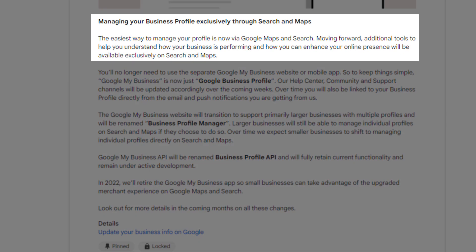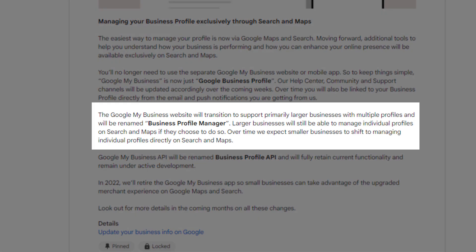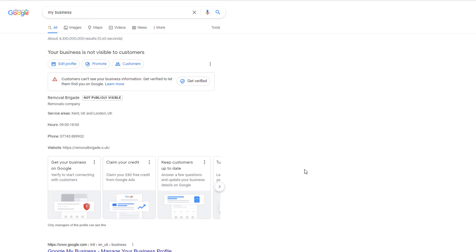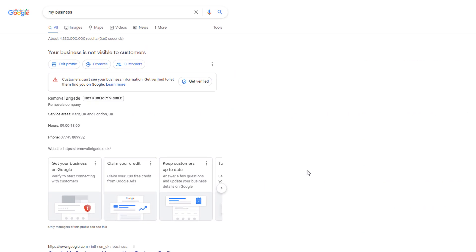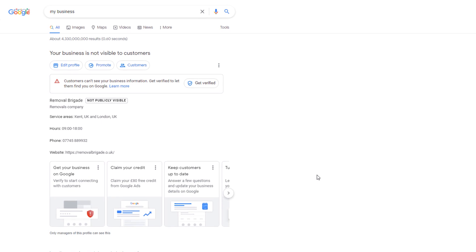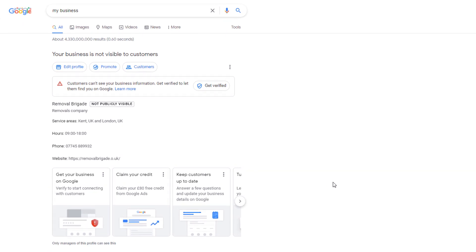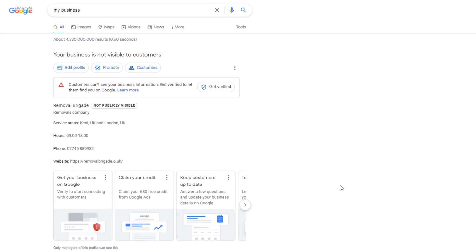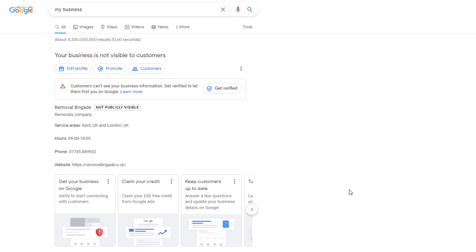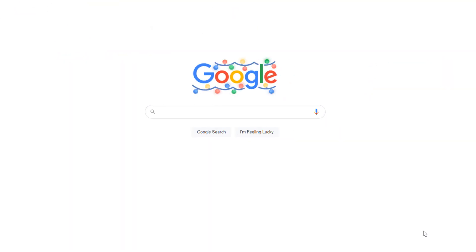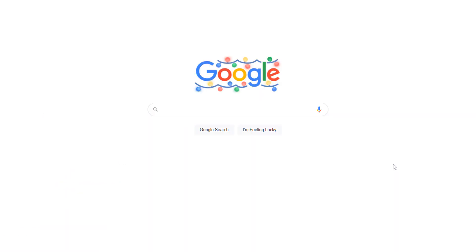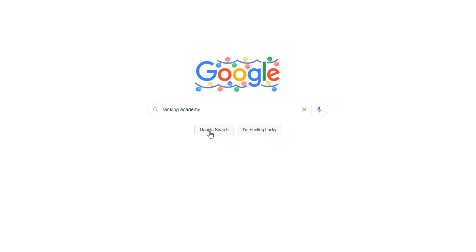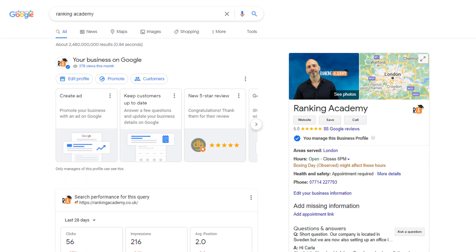Google announced that sometime in 2022, this will be the only way to update your business details if you have a single business profile. The Google Business Profile Manager will only be available for those of you with more than one profile, so the sooner you get used to this interface, the better. At the time of recording this video, the Business Profile Manager is still available for everyone. If you're watching this and no longer have access to the Business Profile Manager, the easiest way to access your profile will be to go to Google, log into your Google account, and search for your business. You should then be able to update your details.